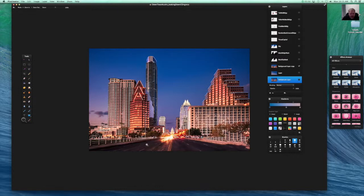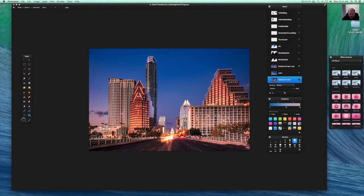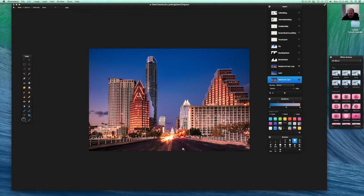So what you basically want to do is have a foreground, a mid-ground, and a background. With all the layers of depth in this picture one of the great things that you can do is have a lot of depth to it.